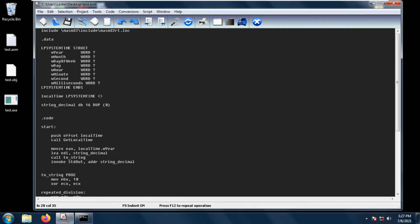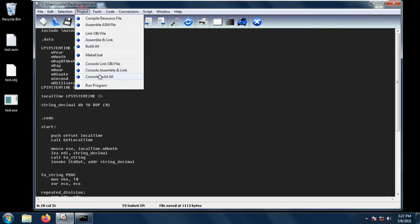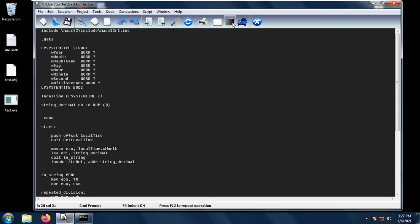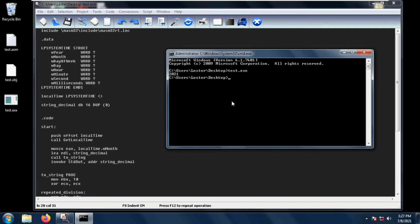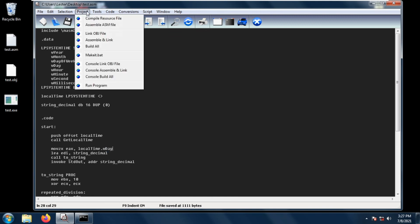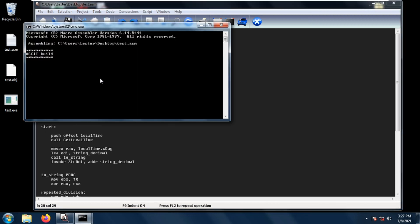How about if we want, for example, to get the month? We just change w.year to w.month. Now let's save and project console build all again, then let's open our terminal and run test.exe again. We get 7, so 7 is the July. For example, we want to get the day, then we just change w.month to day.